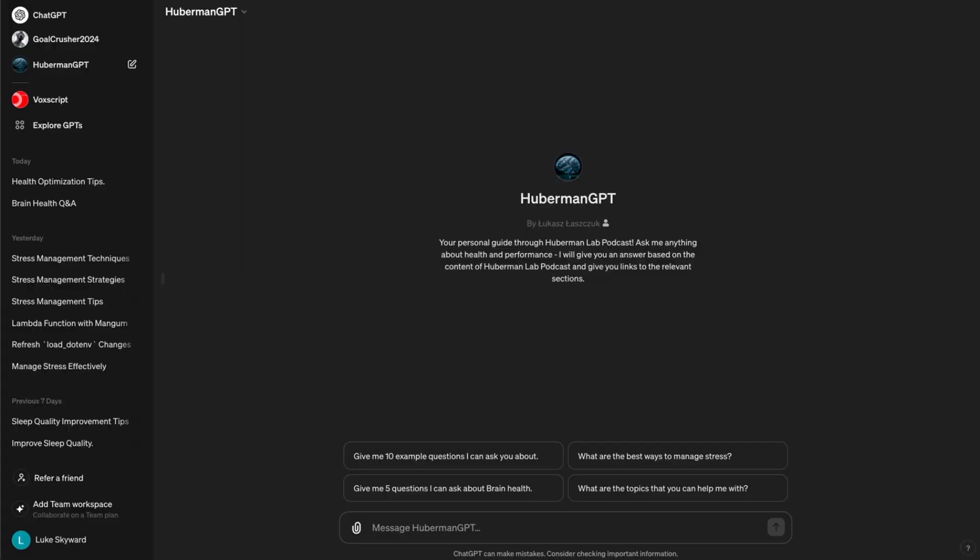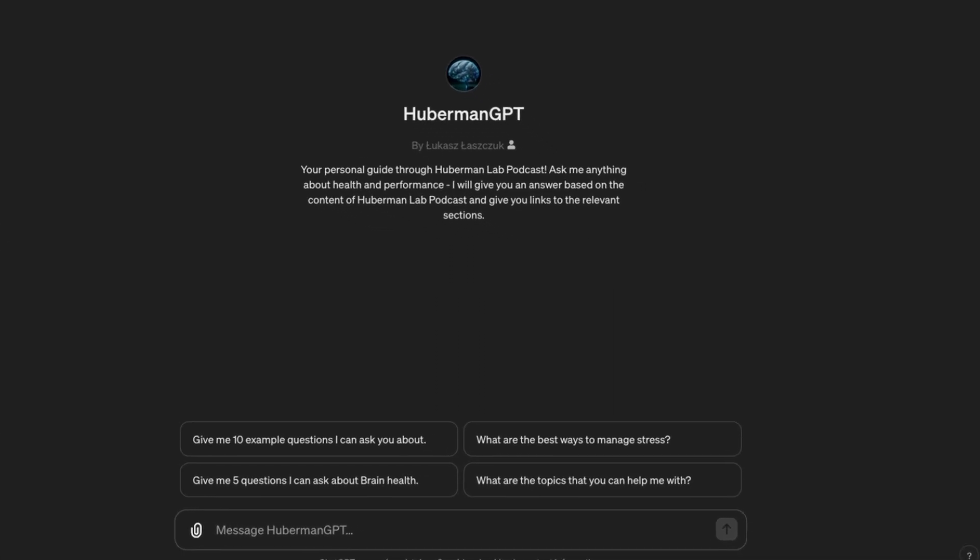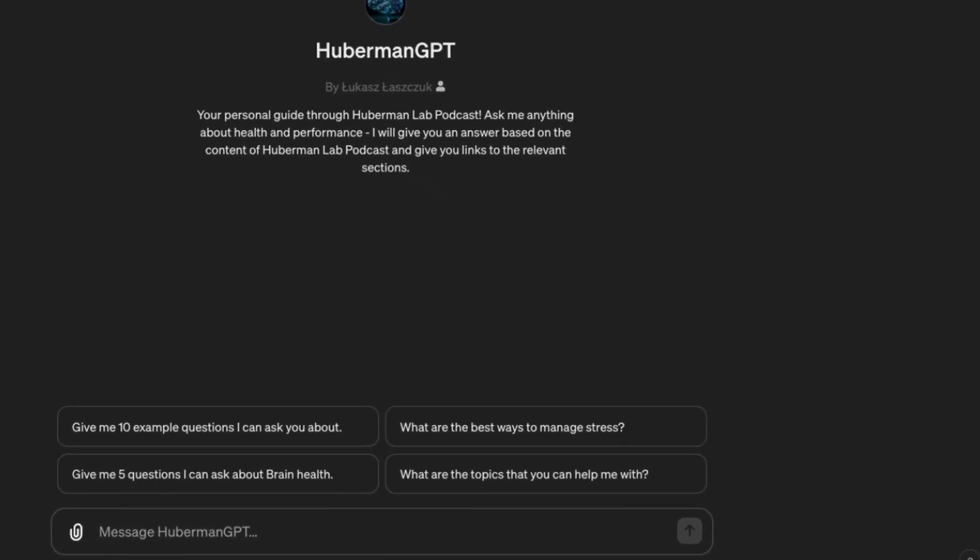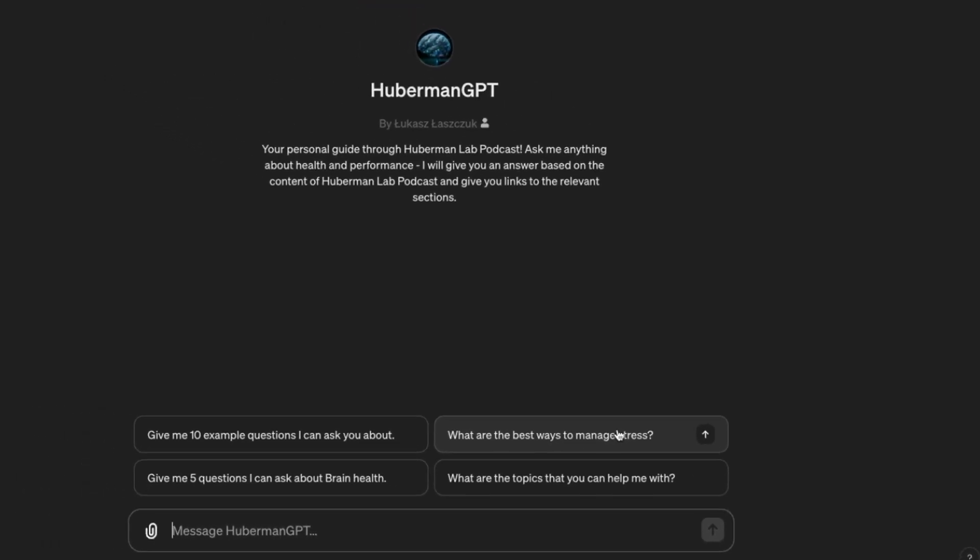The first scenario is asking a specific question about health or performance. The second conversation starter contains such question, that is, what are the best ways to manage stress. Let's select it and see what we get.